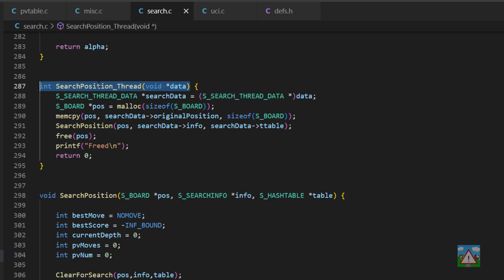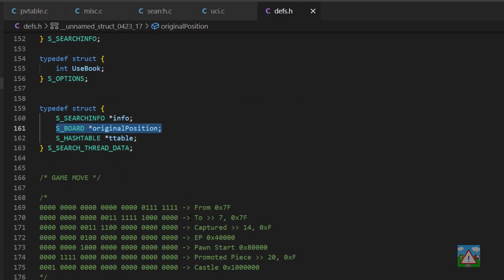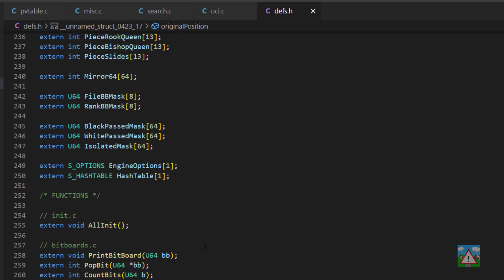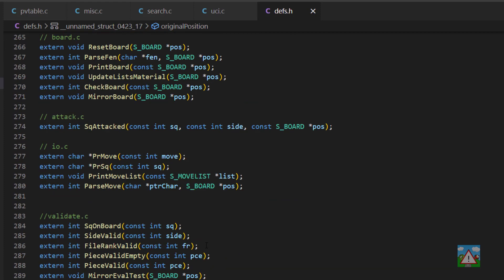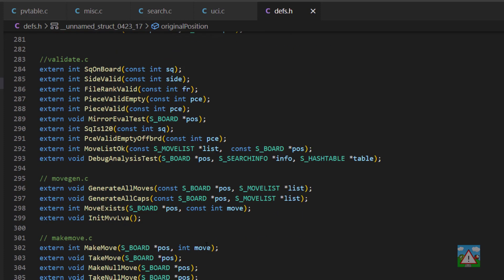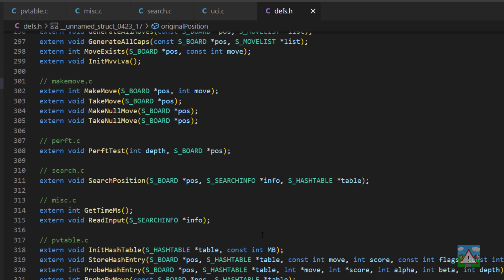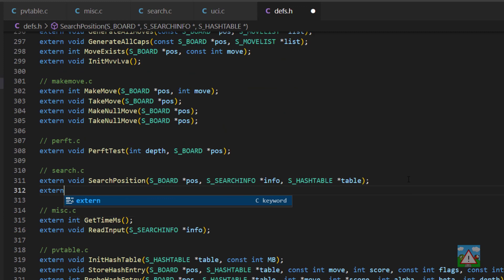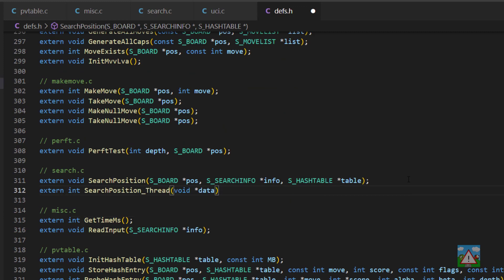That's all we need to do to define a function to set our position going. What we do need to do however is make sure this is available for uci.c to use. So we'll copy the definition of this, drop into defs.h, find the search section, and add extern with that definition in here.